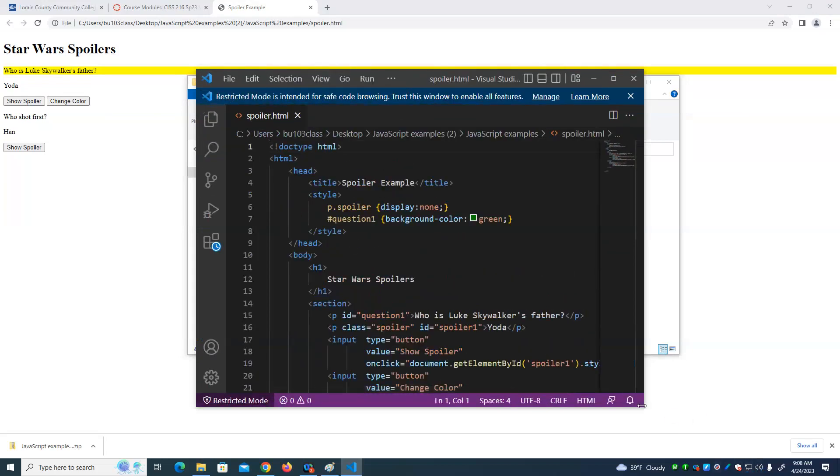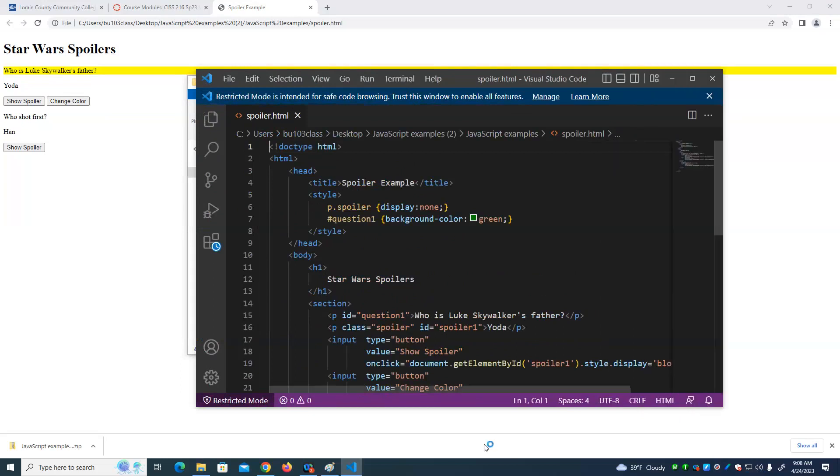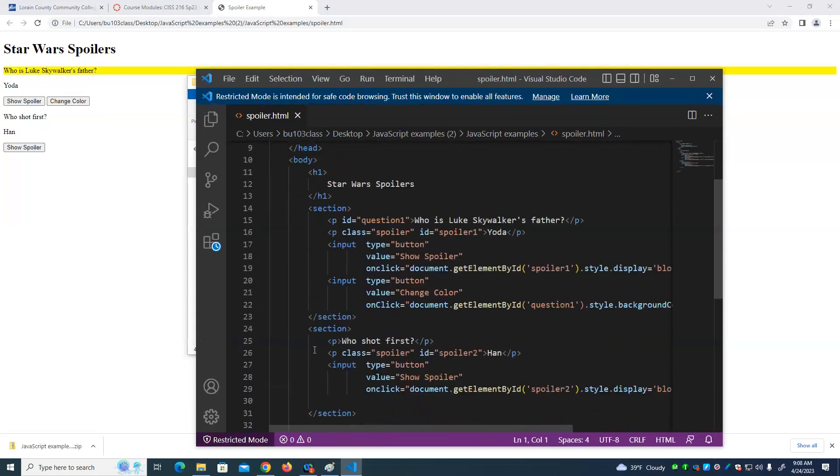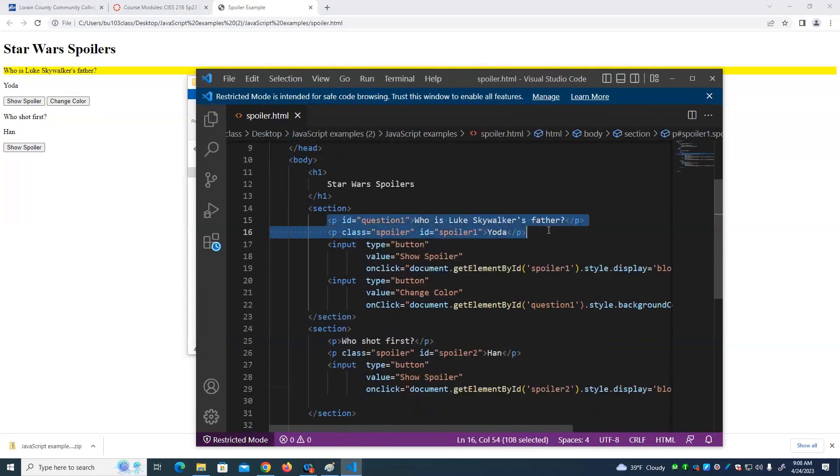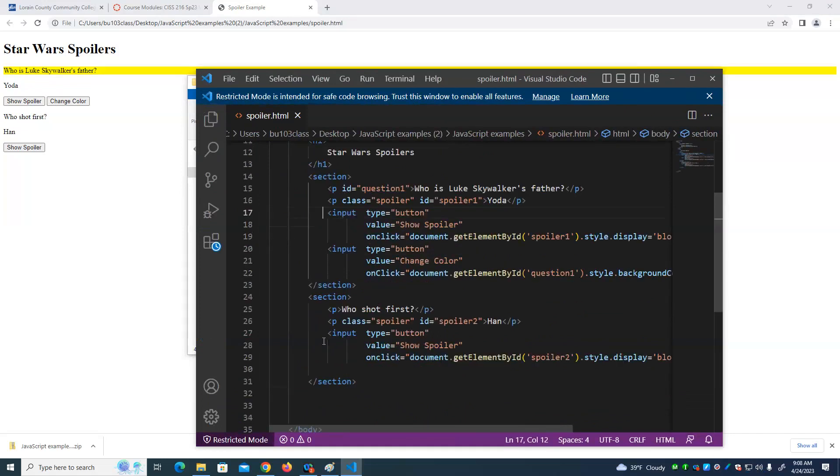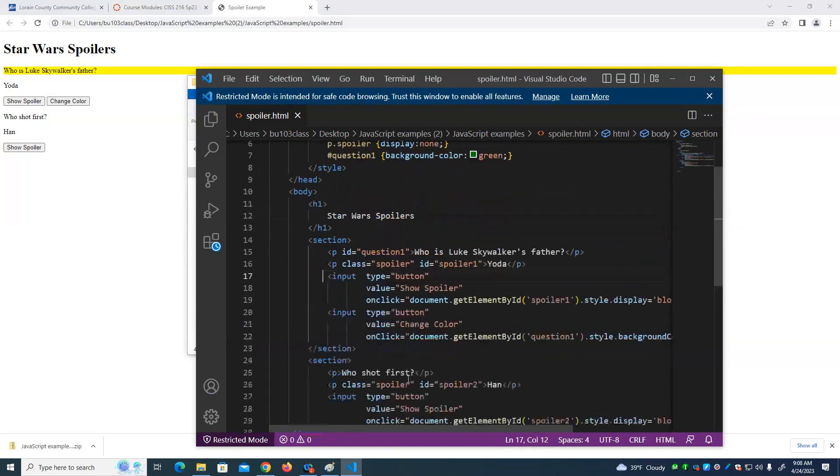Well, the HTML has the content, right? It has a question and it has the answer. Here's the question. Here's the answer. Question answer.